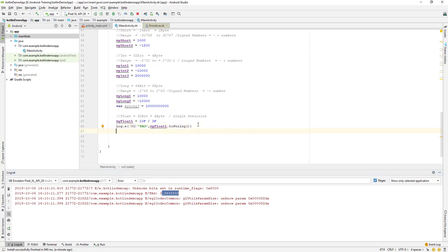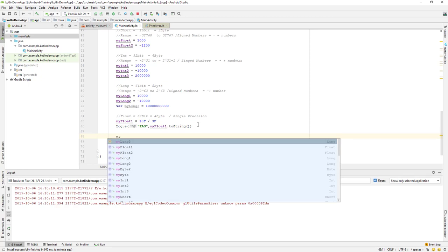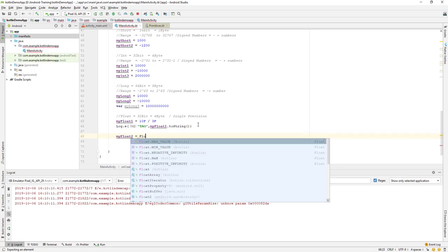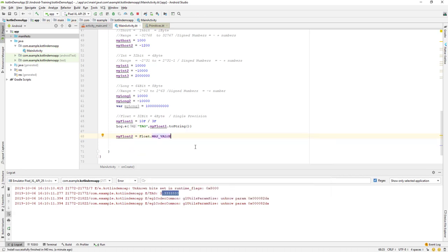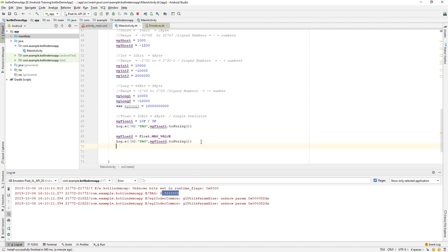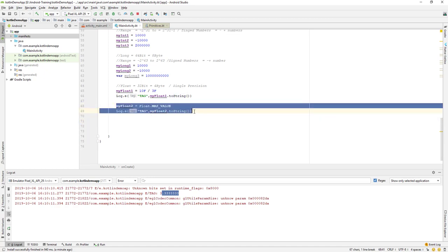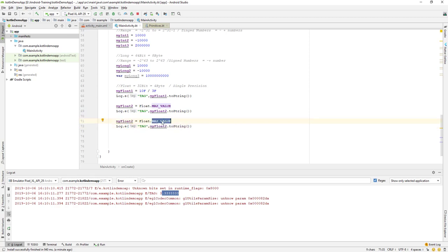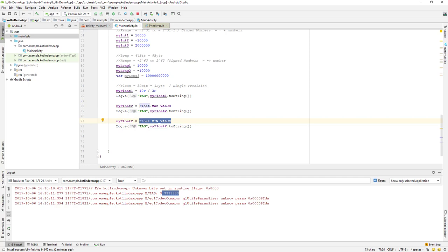We can also find the range of a float using built-in methods in Kotlin. I'll set myFloat2 equal to Float.MAX_VALUE, which gives the maximum value a float can hold. I'll print it out. I'll also copy the log line and use Float.MIN_VALUE, which gives the minimum value a float can hold.